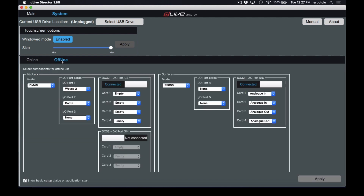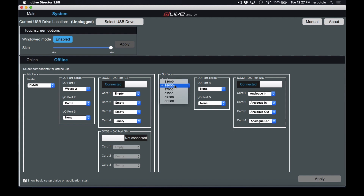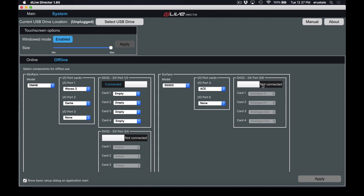If you're working in the offline editor, you're going to select your MixRack and the appropriate cards you'll be using. If you're using a DX32, make sure that's enabled and select your appropriate analog or digital IO. For the Surface, repeat the process: select your Surface, and if you're using a card, make sure you select that card. If you're using a DX32, make sure you have that set up and connected. When you're done, make sure you hit apply to change the configuration of Director.